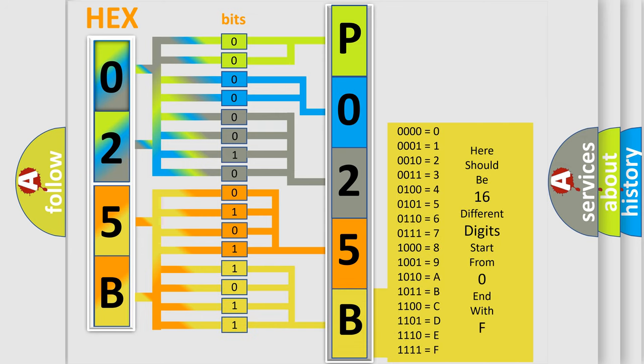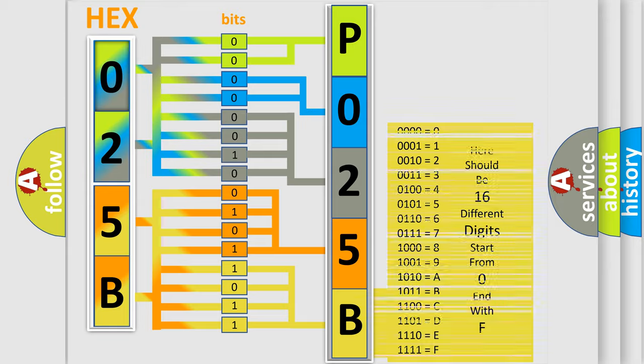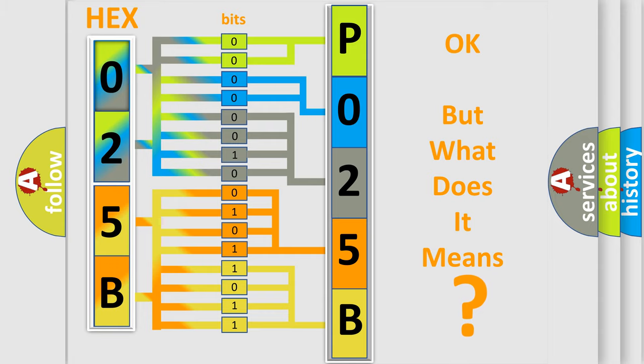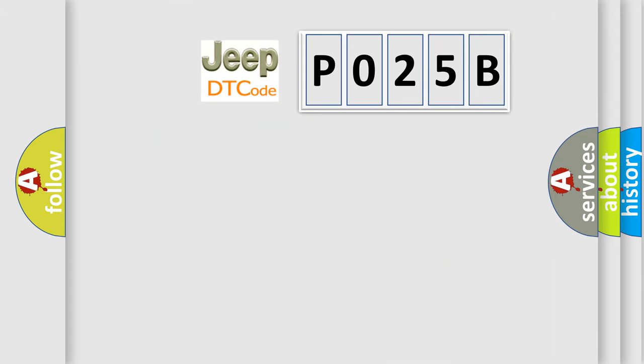We now know in what way the diagnostic tool translates the received information into a more comprehensible format. The number itself does not make sense to us if we cannot assign information about what it actually expresses. So, what does the diagnostic trouble code P025B interpret specifically for Jeep car manufacturers?